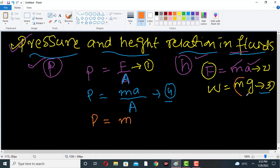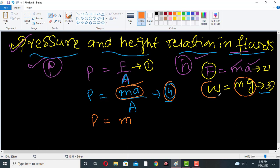Substituting equation three into equation four: since ma is nothing but weight, in a gravitational field the acceleration a simply becomes g, acceleration due to gravity. So we get pressure equals mg divided by area — this is equation number five.